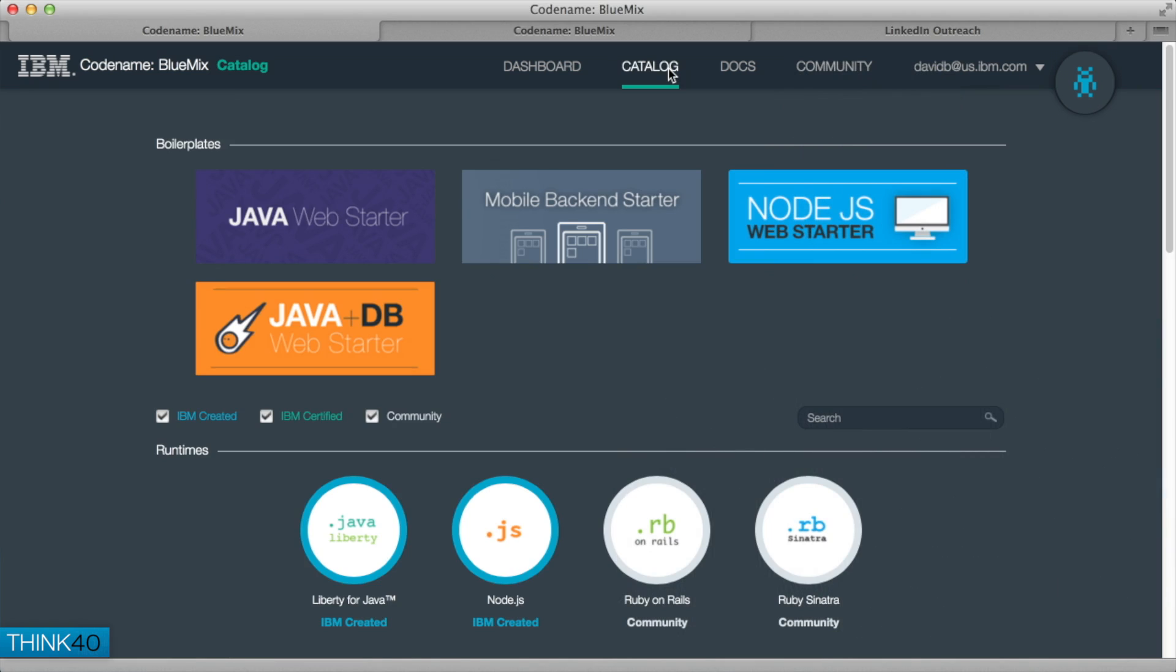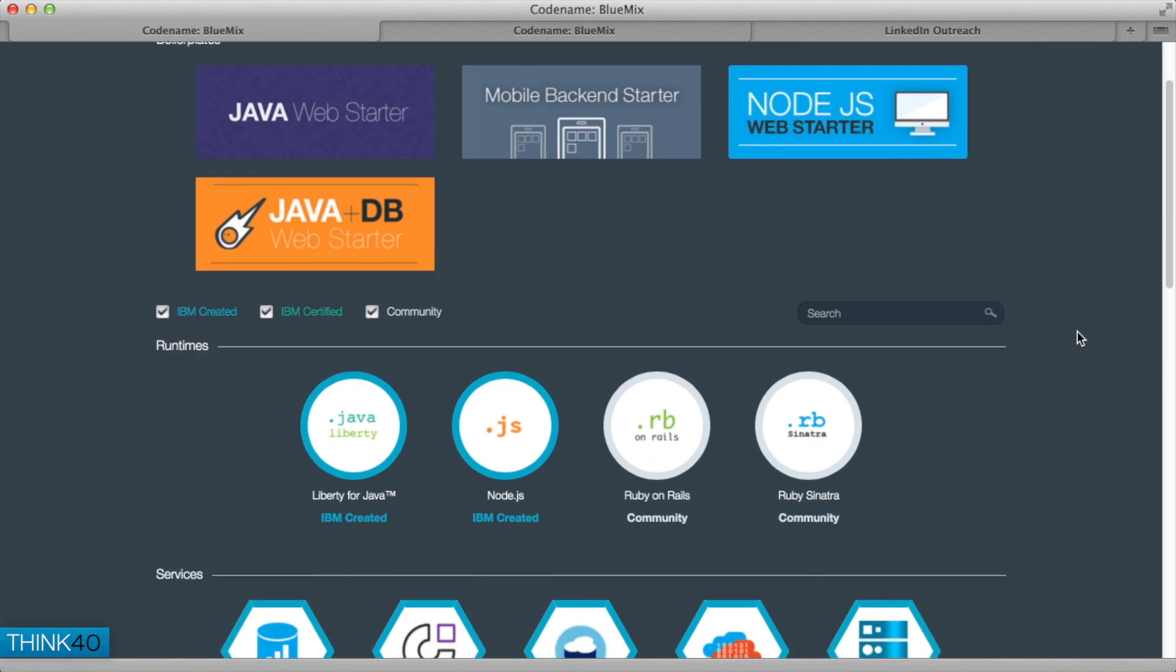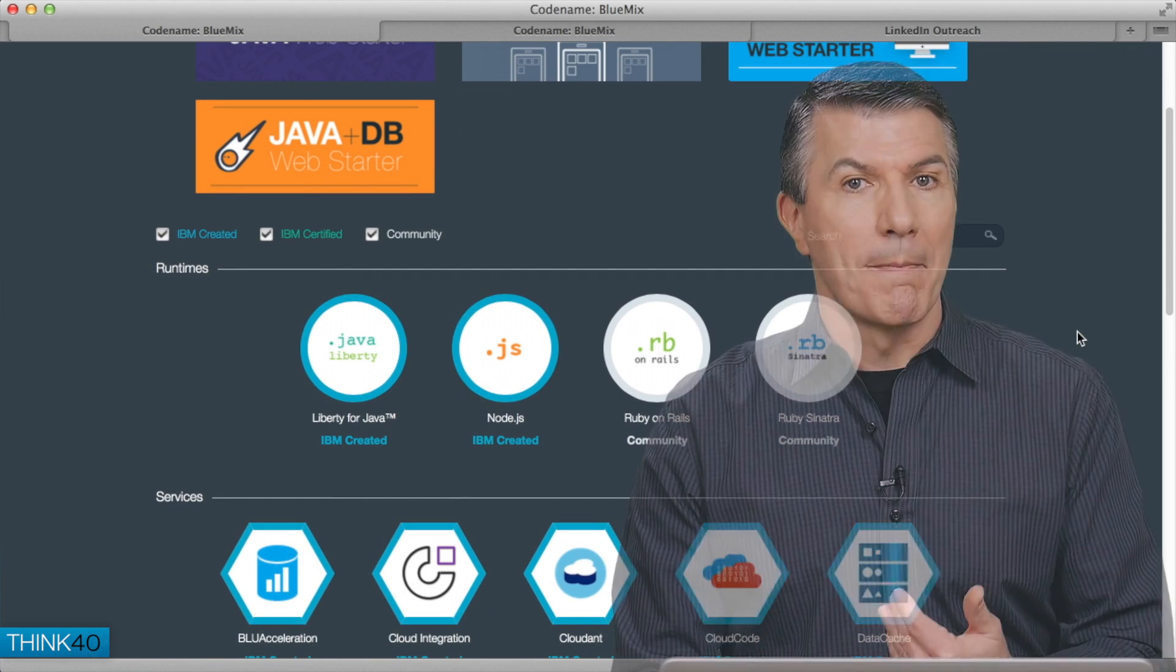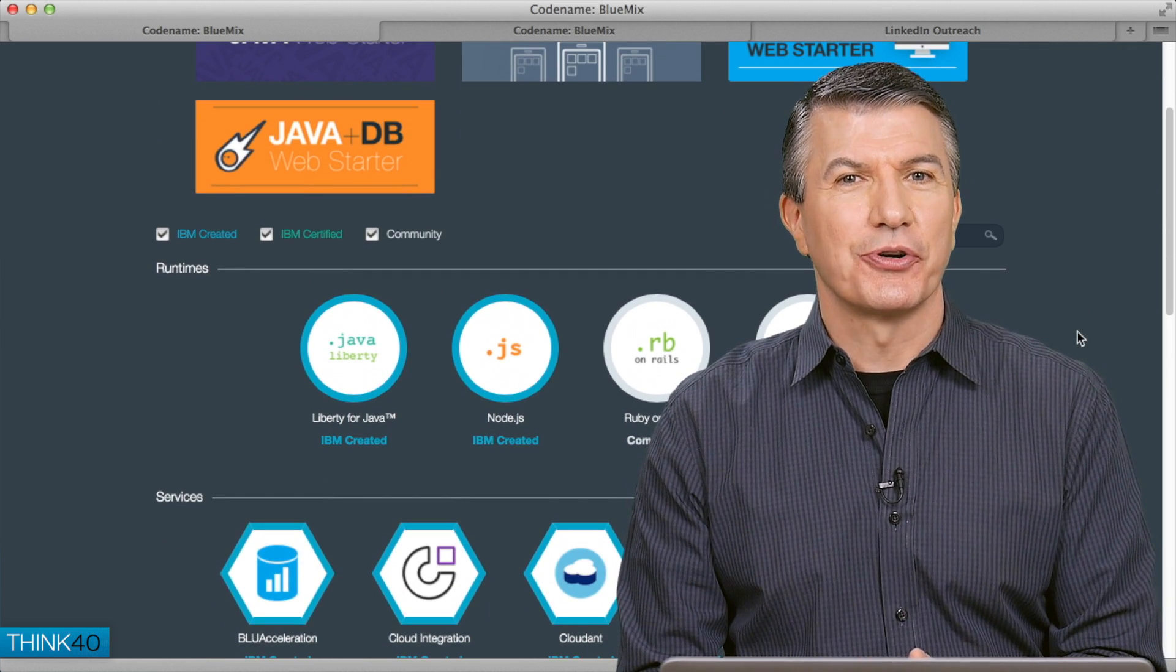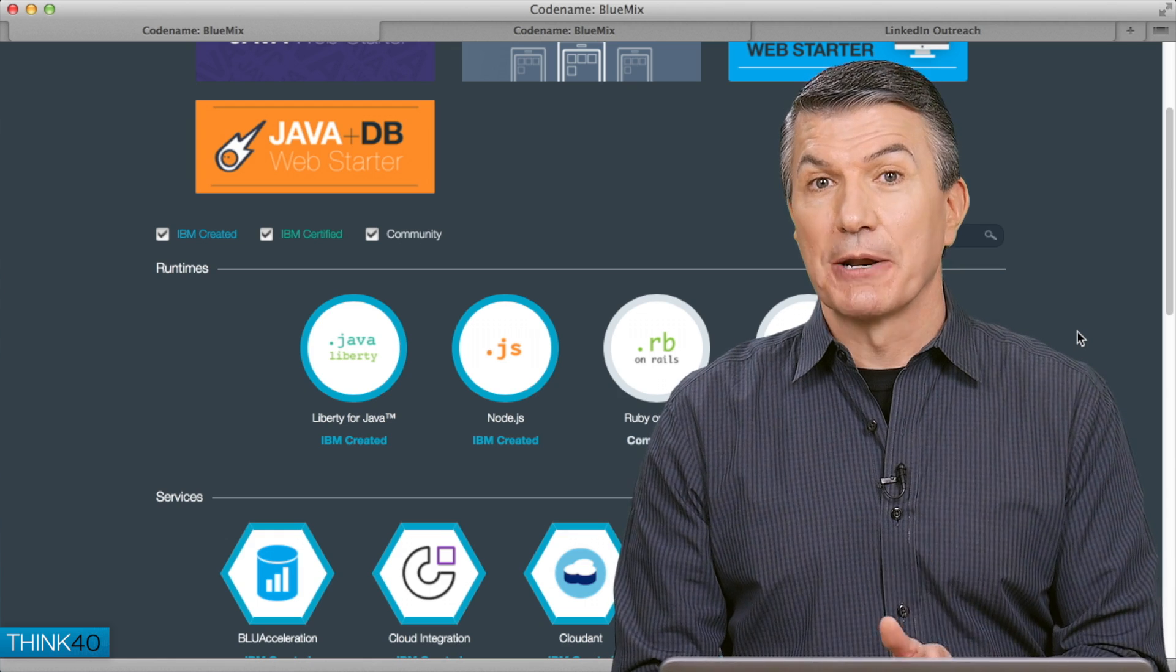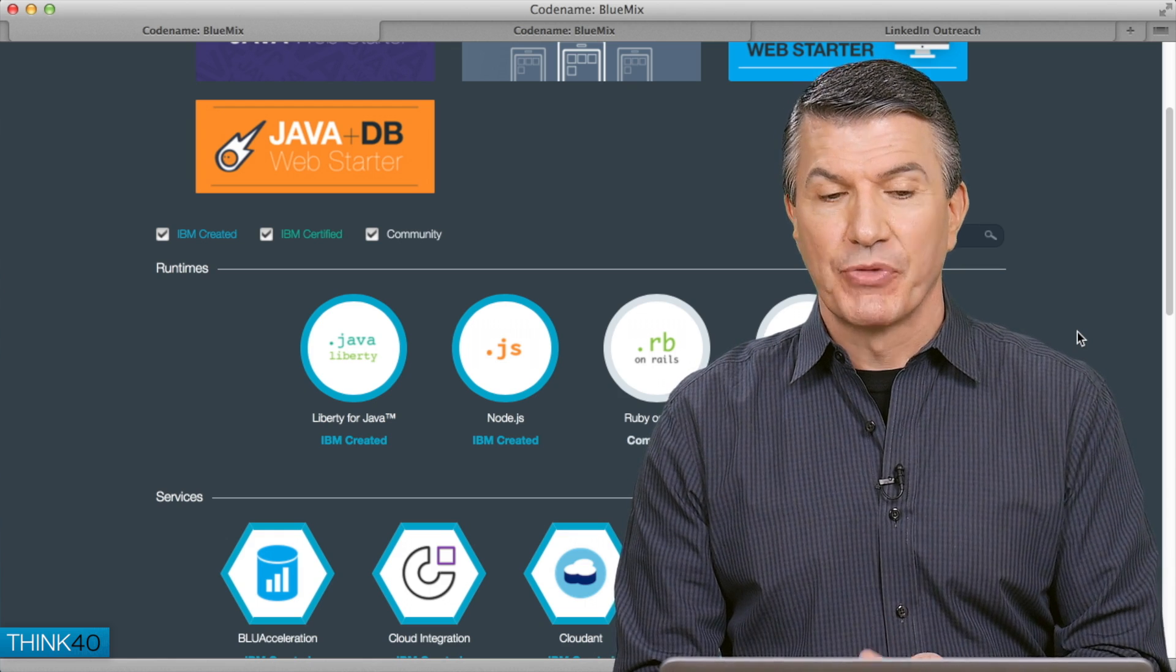Like this mobile backend starter, it contains most of the services I would need to build a mobile application. It lets me choose the frameworks or runtimes that I want for my application, developer choice, developer freedom.